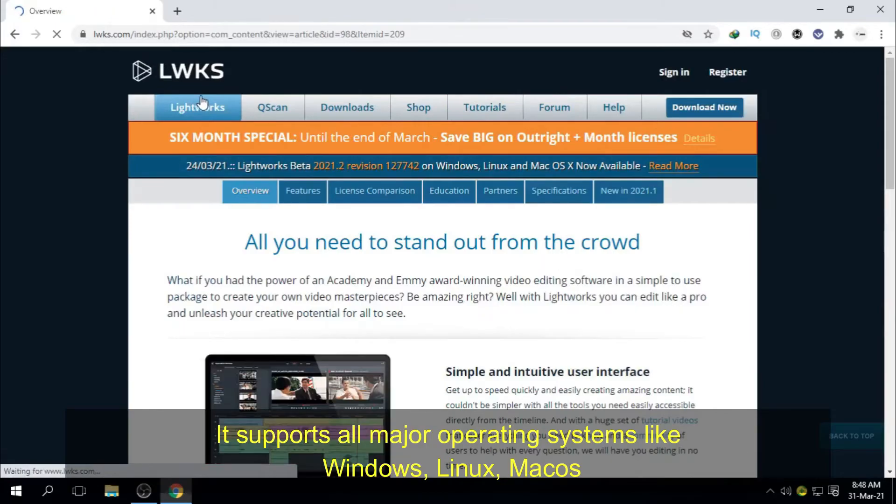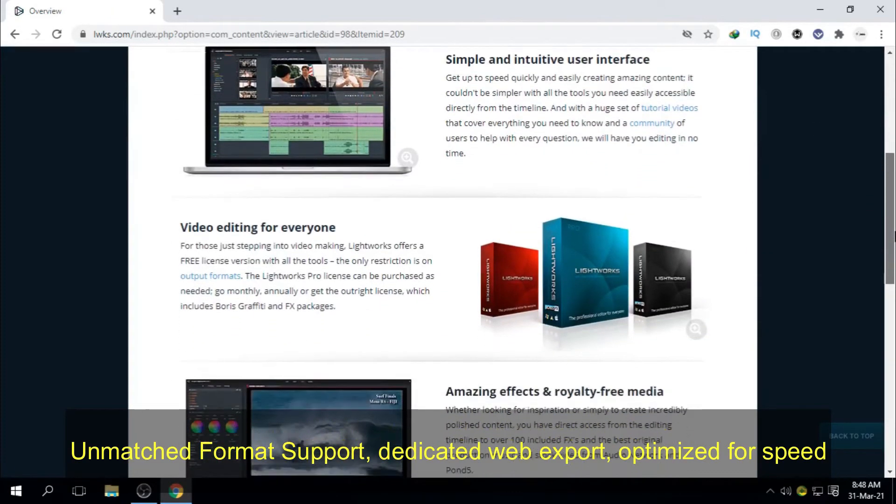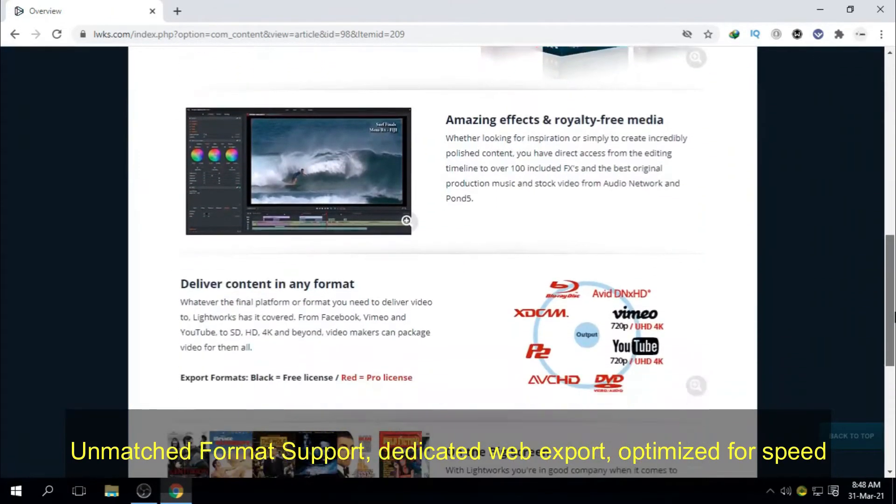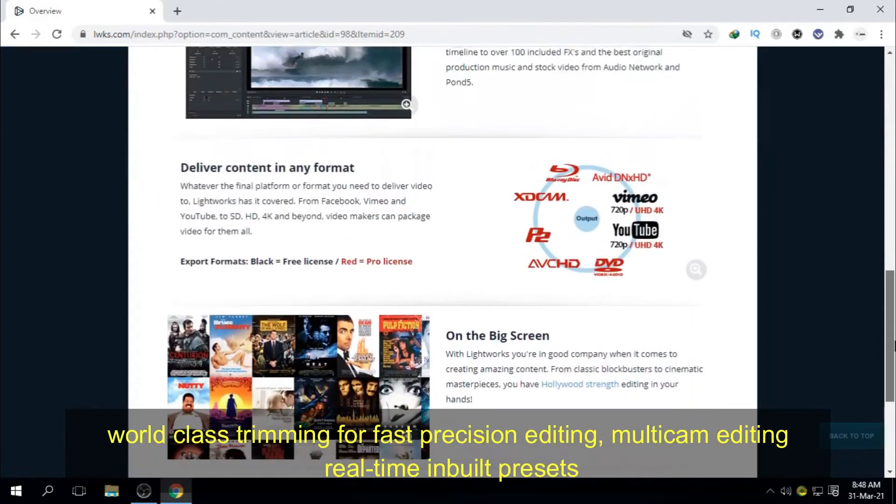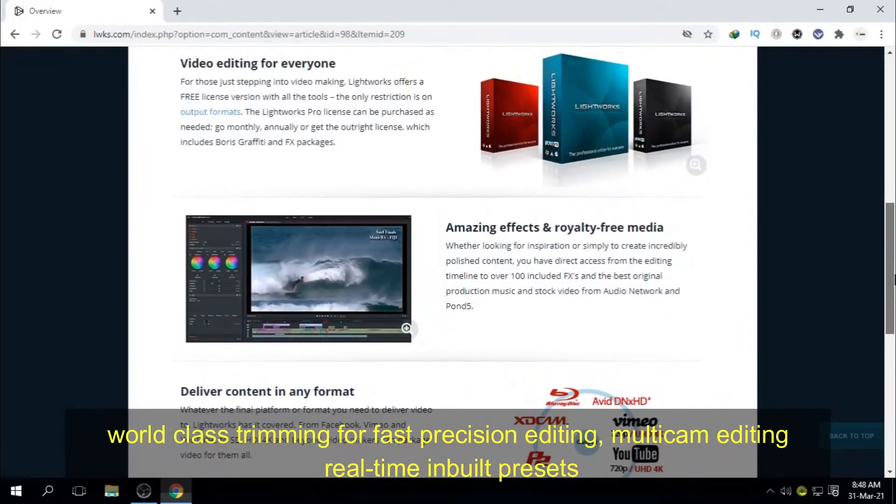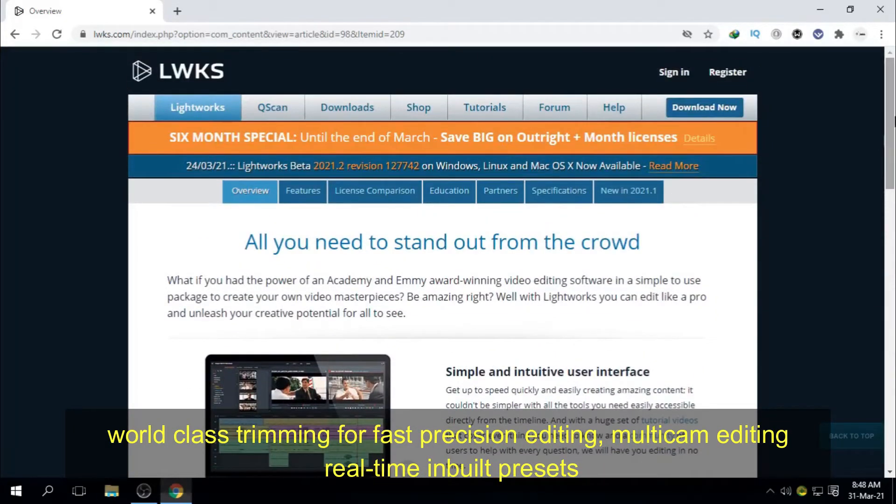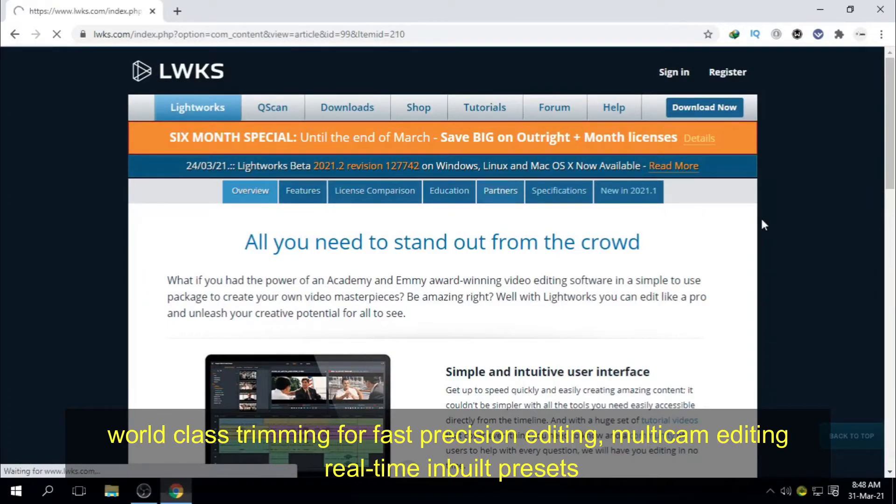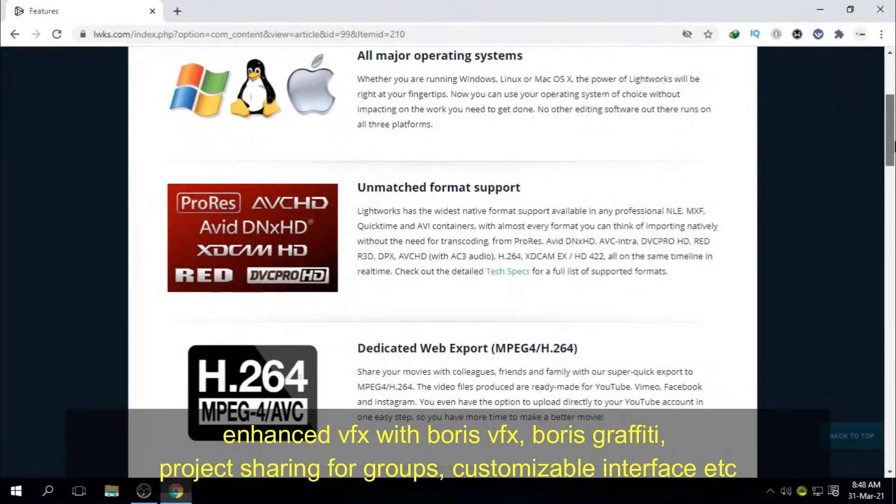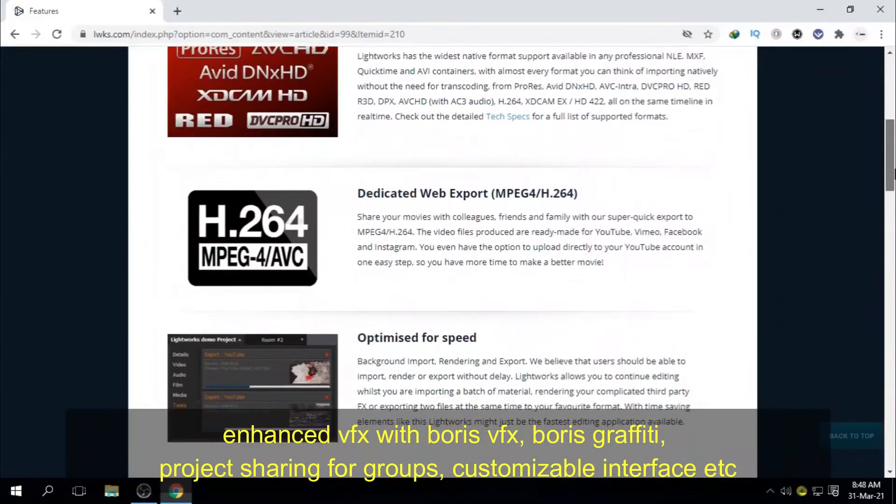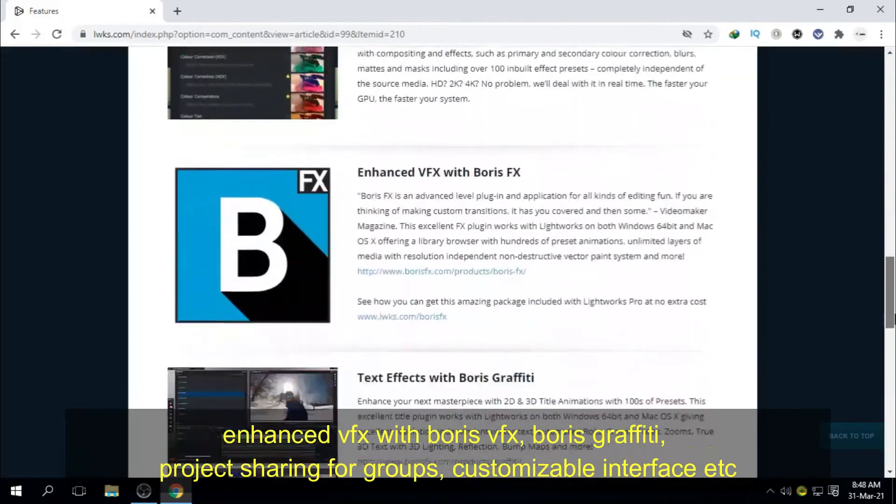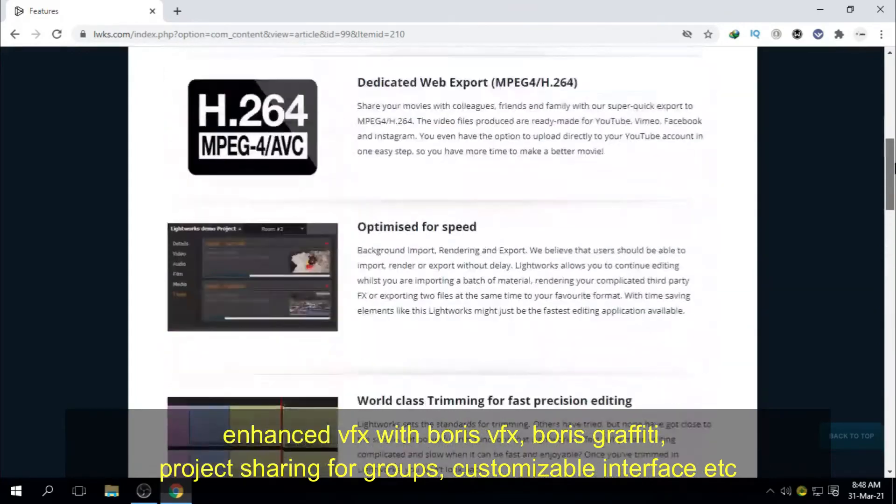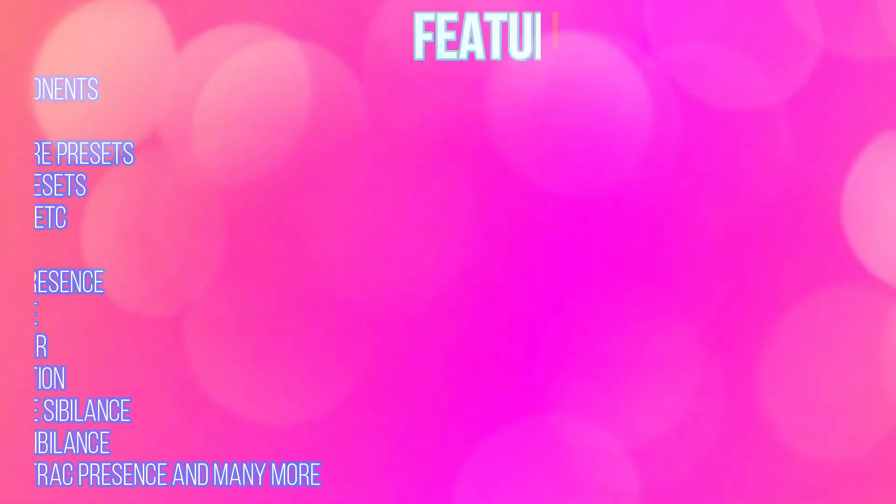It supports all major operating systems like Windows, Linux, MacOS, unmatched format support, dedicated web export, optimized for speed, wireless streaming for first precision editing, multicam editing, real-time built-in presets, enhanced VFX with Boris VFX, Boris Graffiti, project sharing for groups, customizable interface, etc.